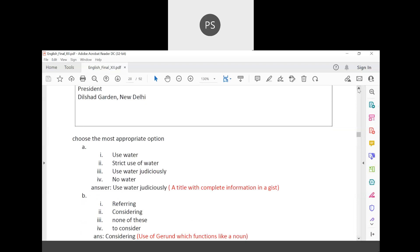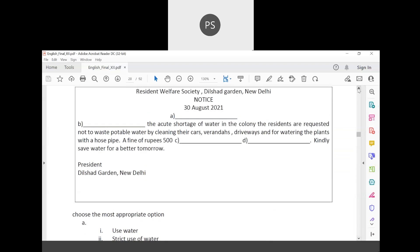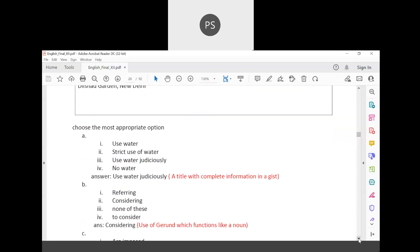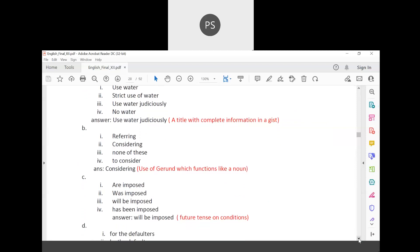For the blank: 'considering the acute shortage of water' — the answer is 'considering,' a gerund functioning like a noun. So: 'Considering the acute shortage of water in the colony, the residents are requested not to waste potable water by cleaning their cars, verandas, or watering plants with a hose pipe.' A fine of rupees 500 will be imposed — future tense 'will be imposed' is correct.